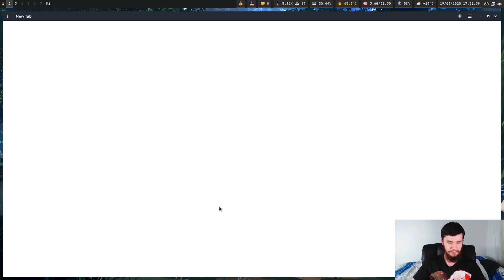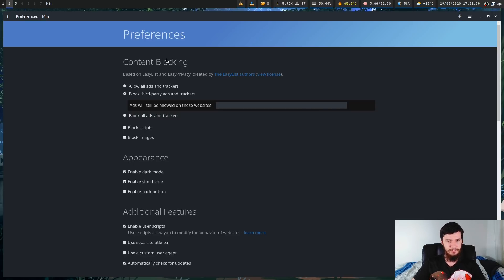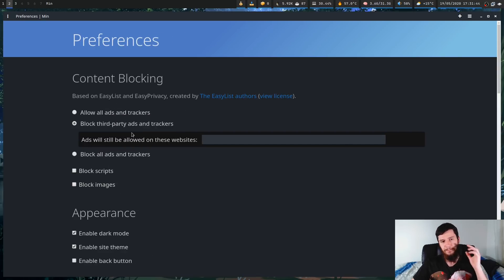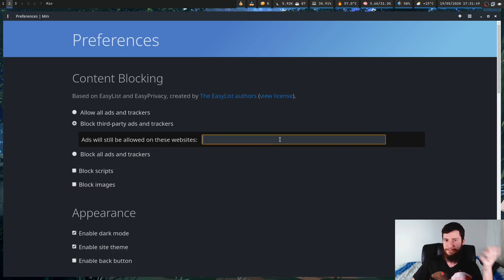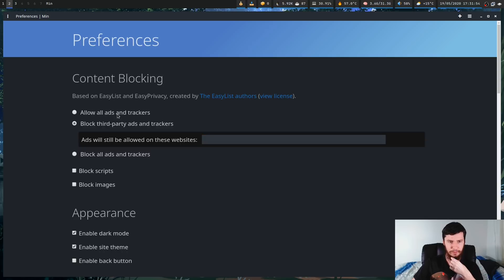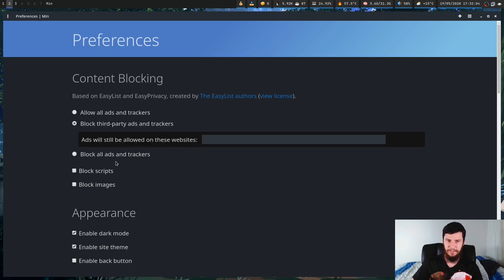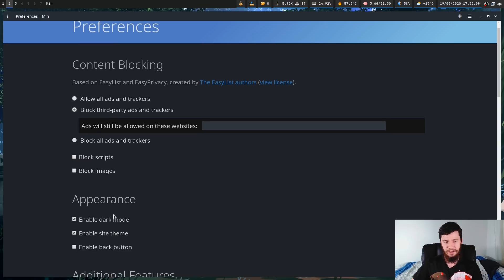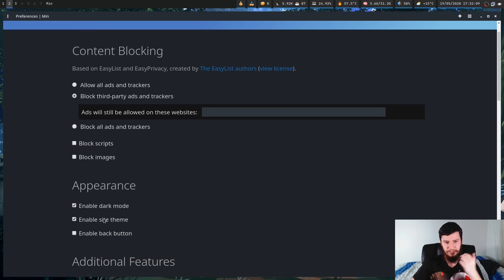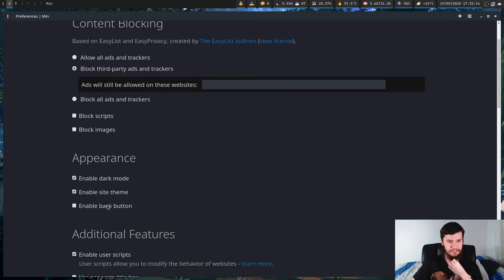If we go into the settings menu, you'll notice you can do a couple of things in here like block third-party ads and trackers — this is the default setting. If you want to whitelist some websites you can do that, you can allow all trackers if you want to, or you can block all ads and trackers — not just third-party — and you can also block scripts and block images. It also has a built-in dark mode and you can enable things like site themes.